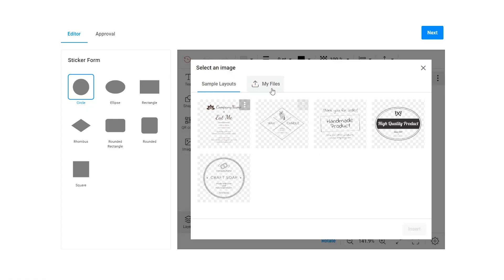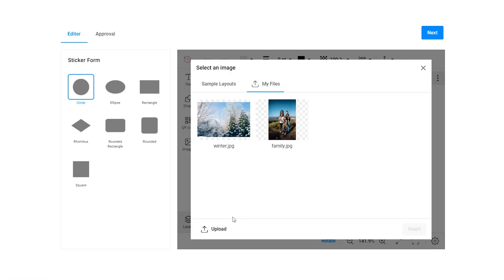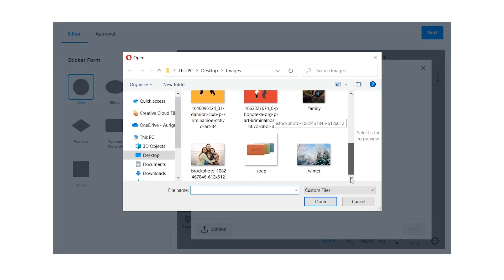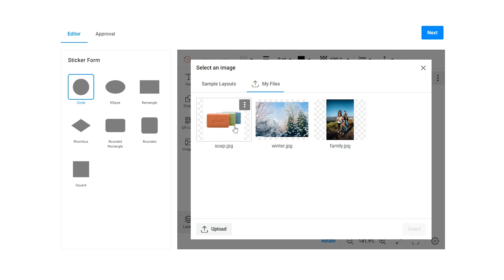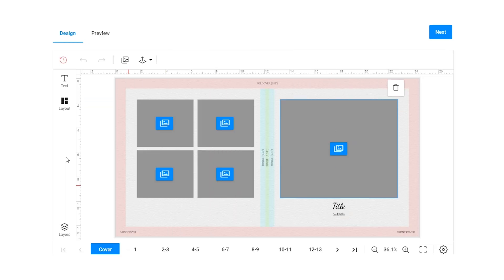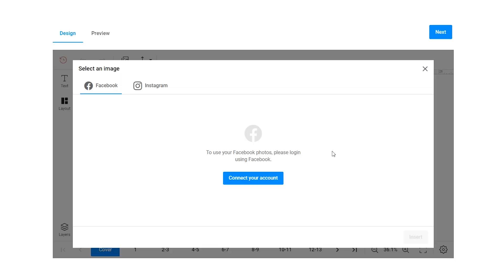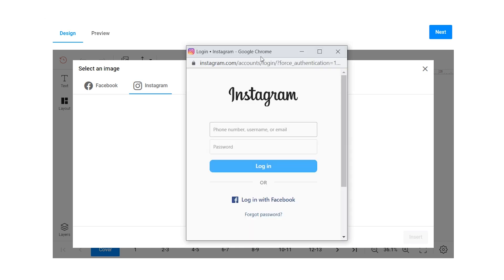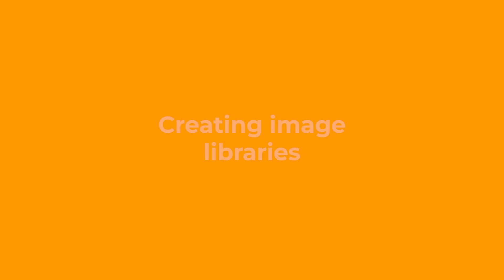Let me show which sources your customers can use to upload images to order products. You can let end users upload images from their devices or connect their social media accounts like Facebook or Instagram. They may also connect an external DAM system.